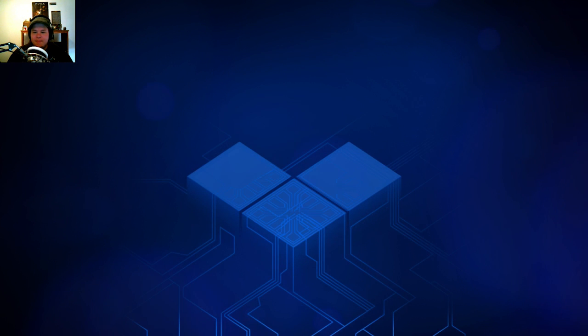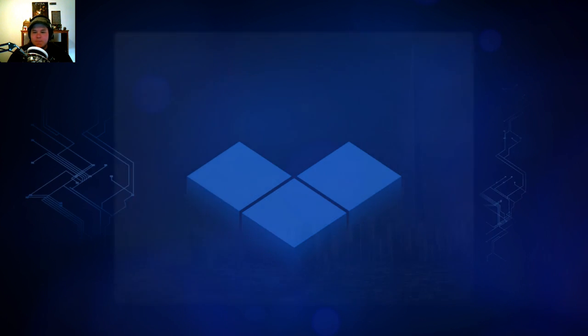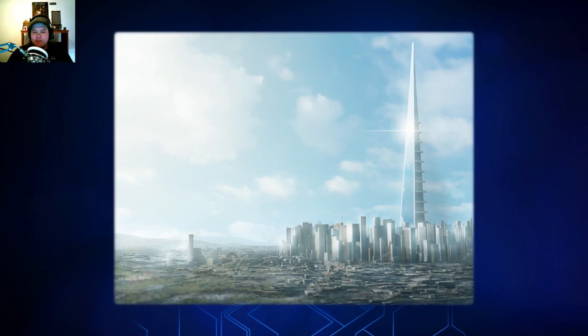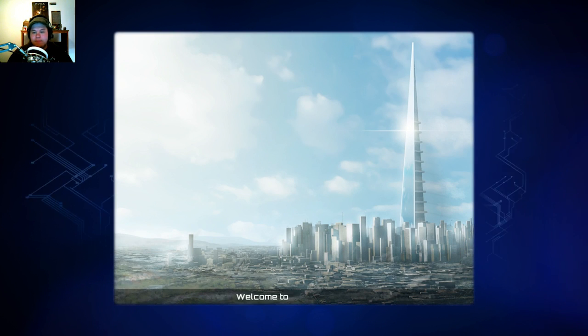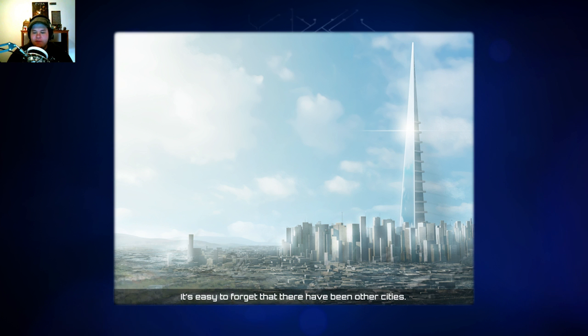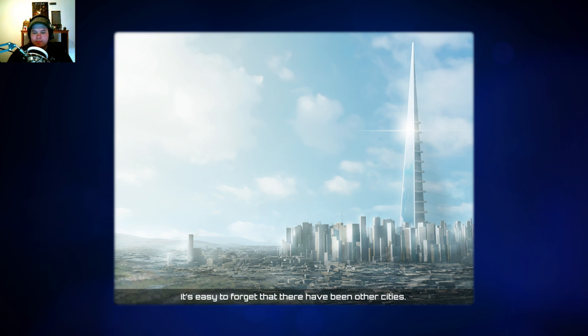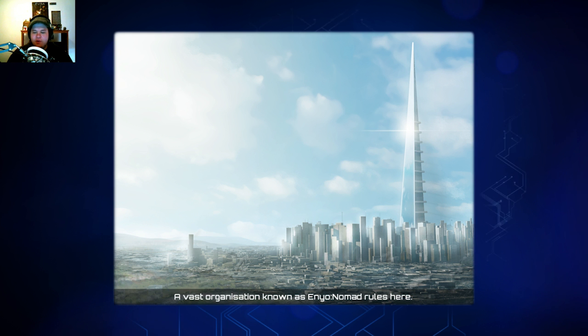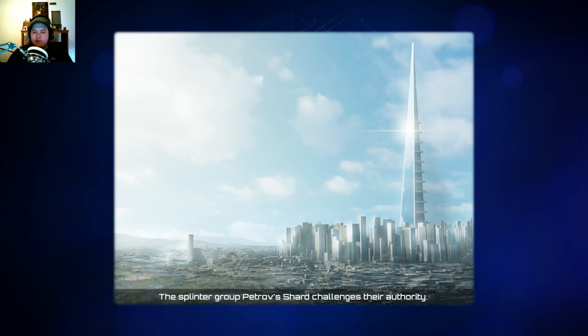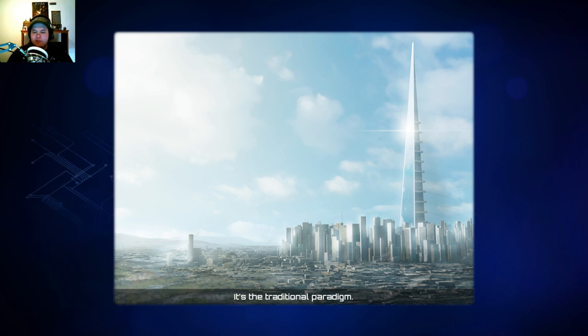I can read, I swear. Wait. Let's not be too hasty about this. There's something you need to see. The city. Welcome to Markovgeist. It's easy to forget that there have been other cities. A vast organization known as Enyo Nomad rules here. The Splinter Group, Petrov's Shard, challenges their authority. It's the traditional paradigm.